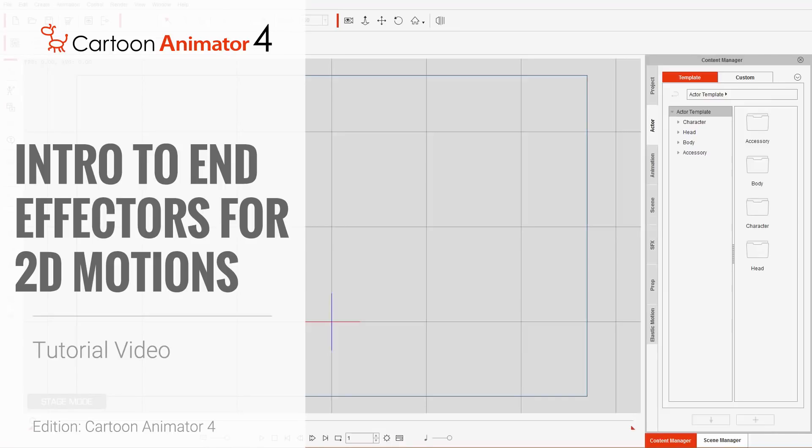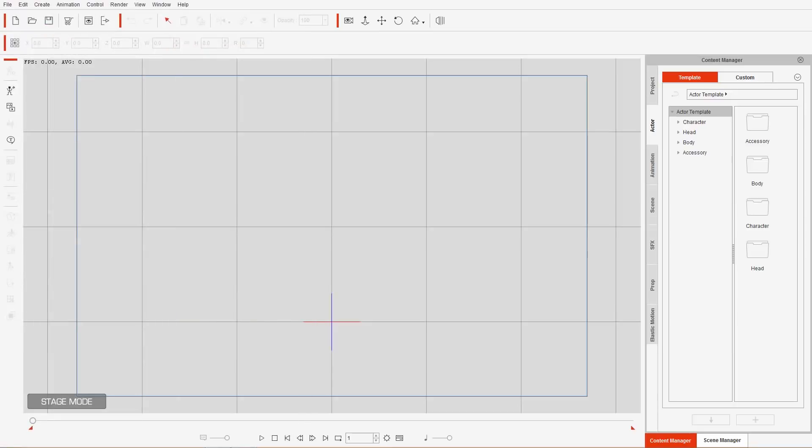Hey everybody, in this tutorial I'm going to introduce you to end effectors and how you can use them for animating your characters in Cartoon Animator 4. End effectors are pretty cool — we're going to talk about them in more detail as we go along, and we're going to be using the 2D Motion Key Editor, a very important tool.